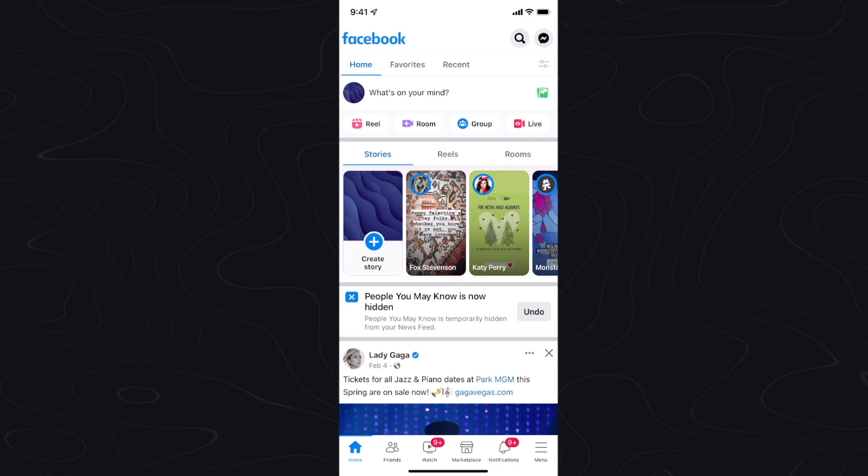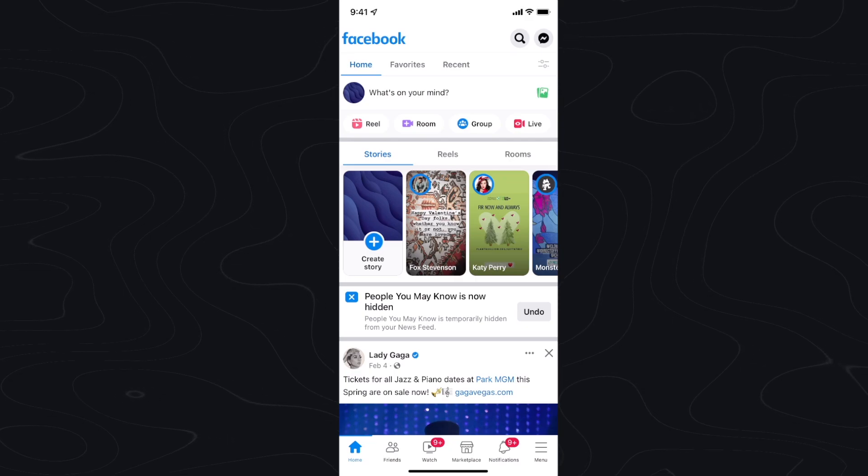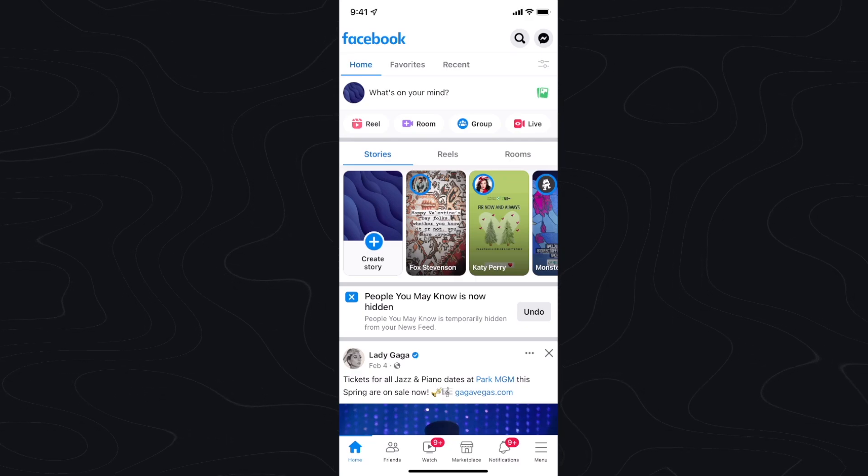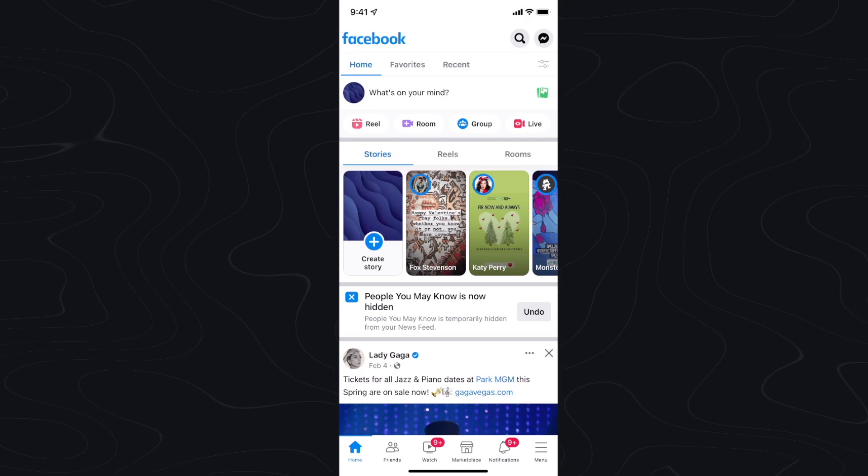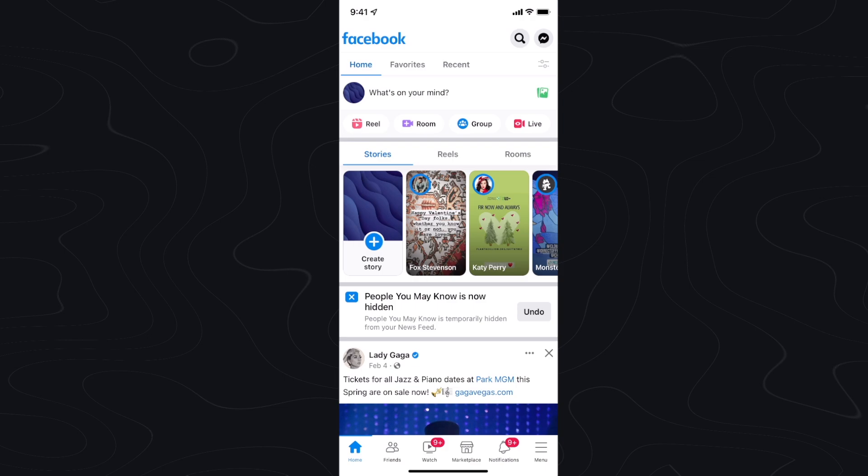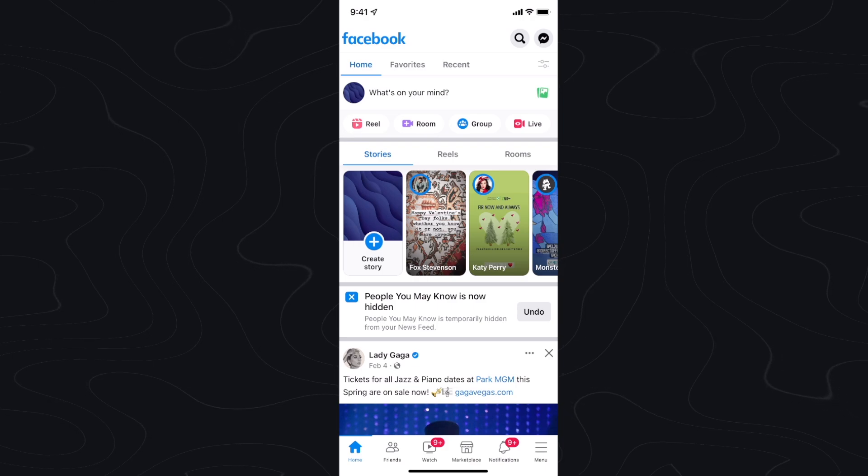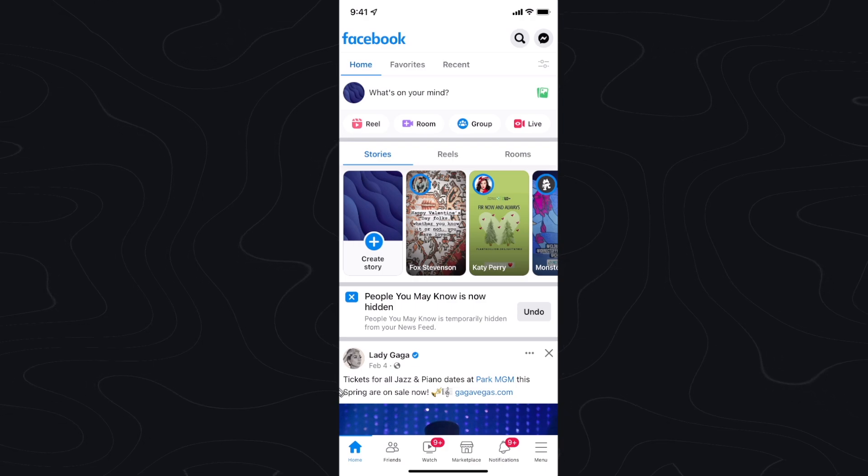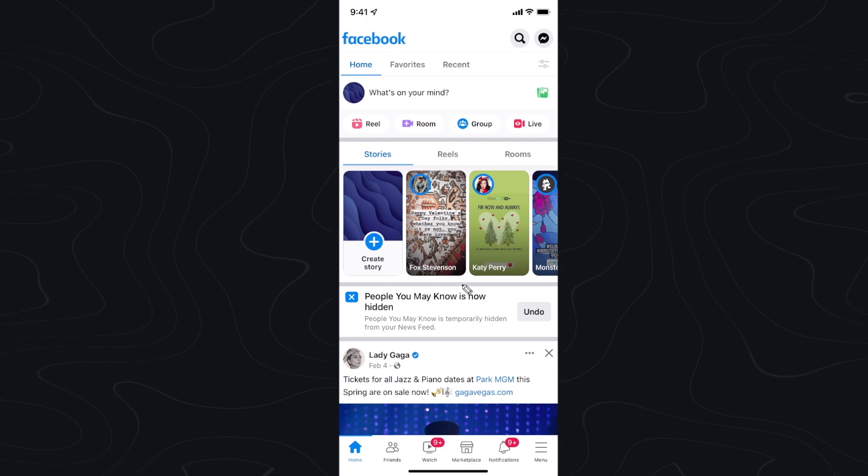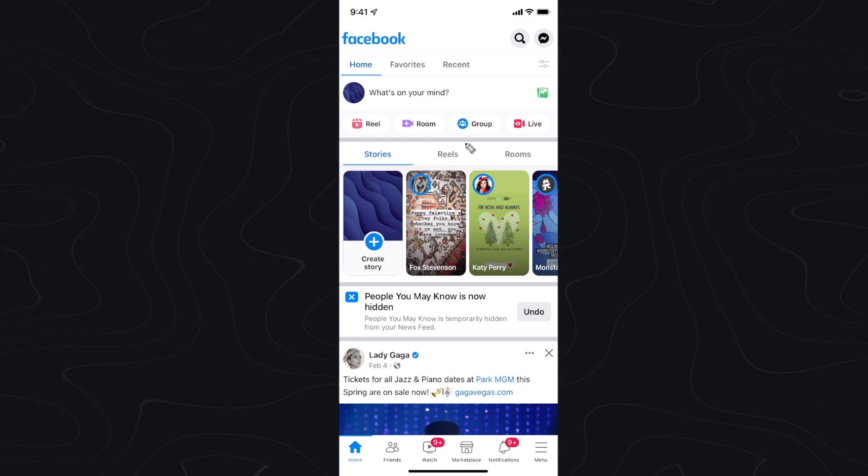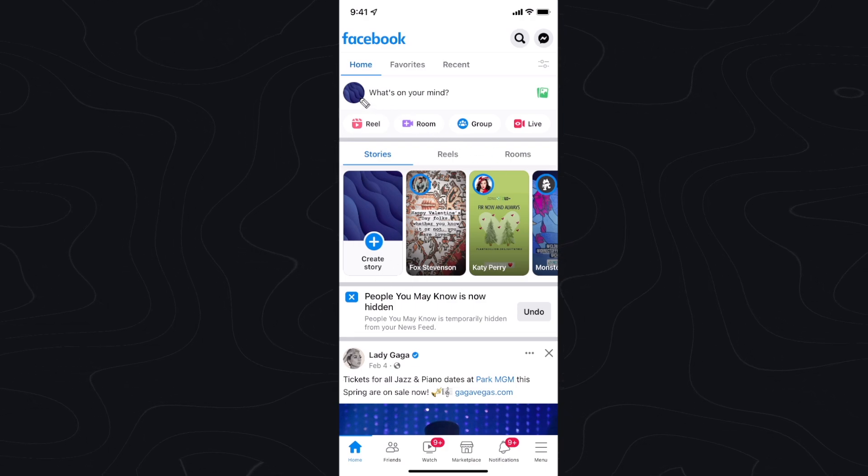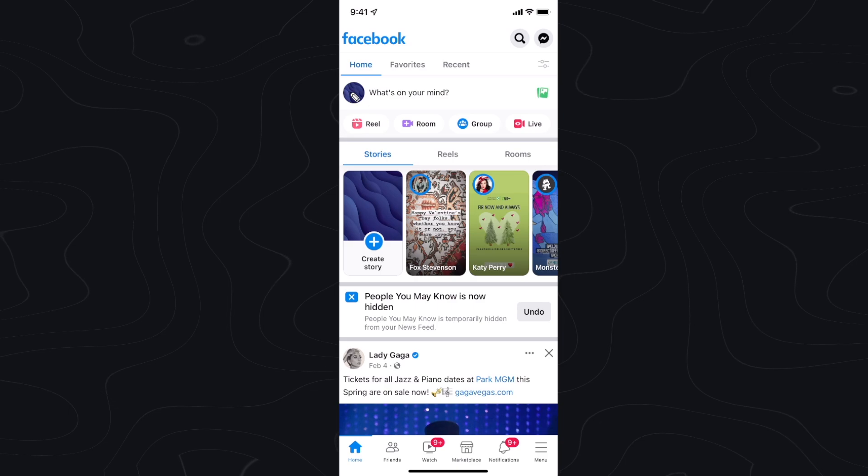In this video I'm going to show you how you can find your Facebook username and ID on Facebook. So the first step is we want to open up our Facebook app and tap on our profile picture right here.